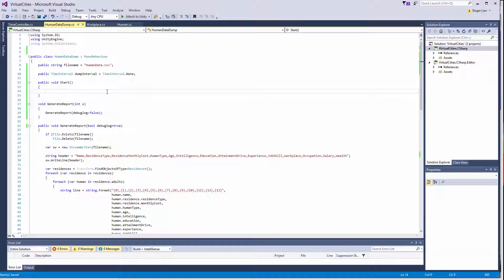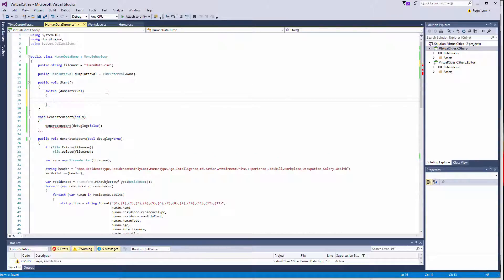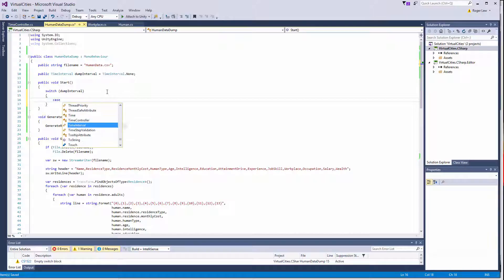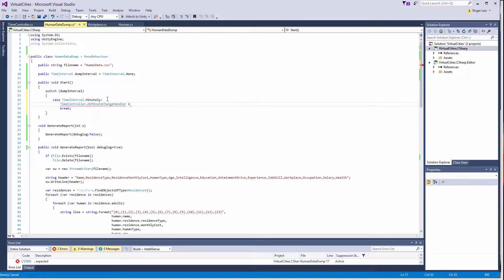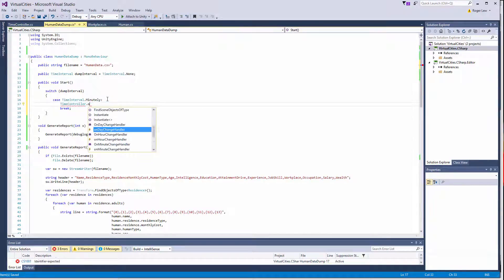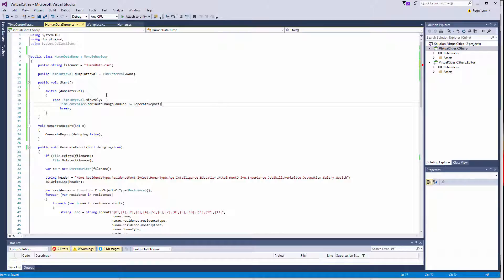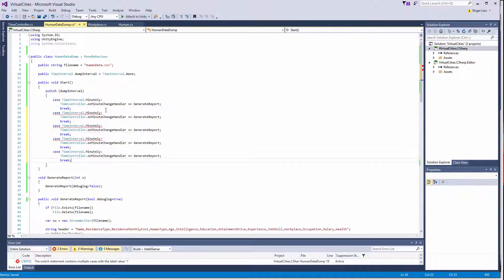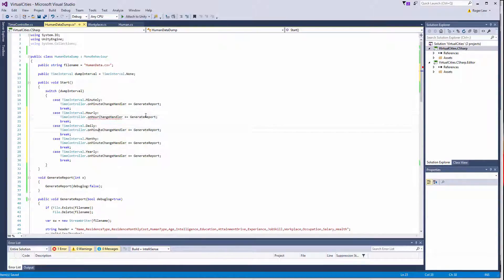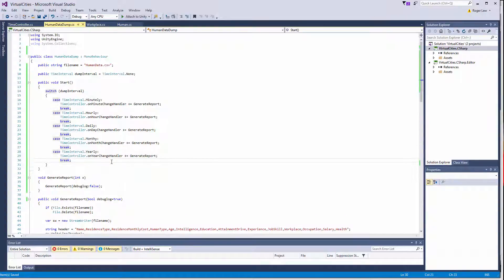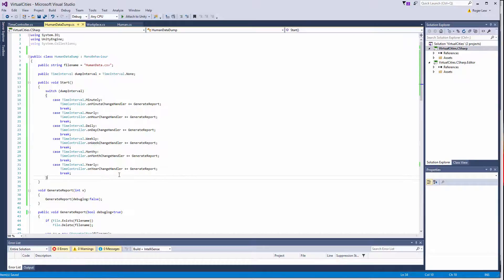So inside of here I can do switch dump interval and then just depending on what my dump interval is, I can assign generate report to the right time controller. So here we go. Okay, so that sets up the methods.